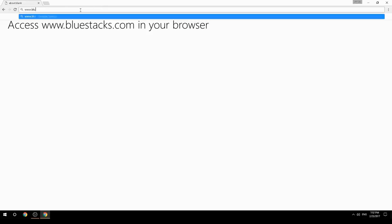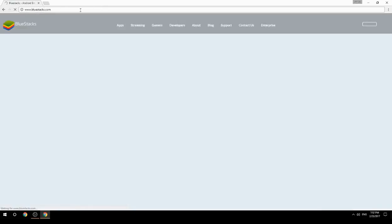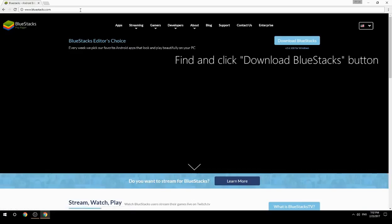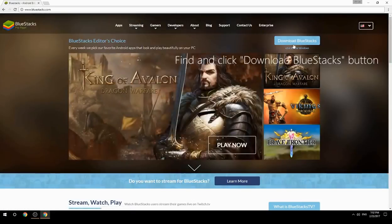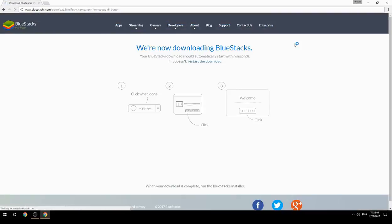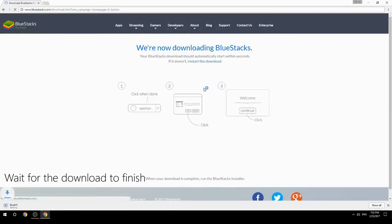Access www.bluestacks.com in your browser, find and click the Download BlueStacks button, then wait for the download to finish.